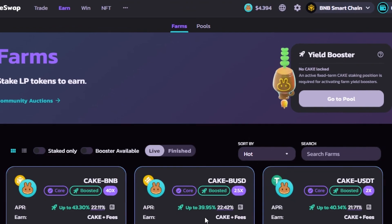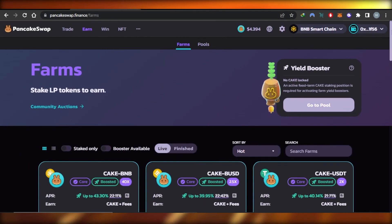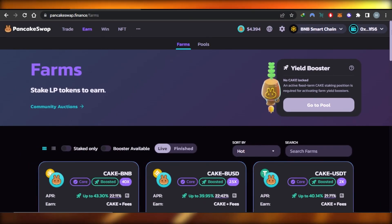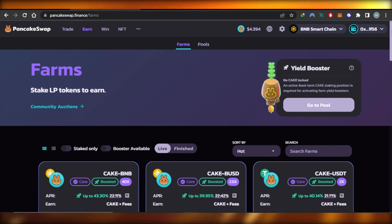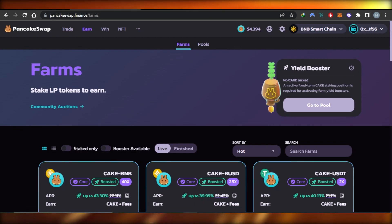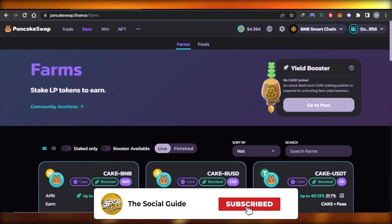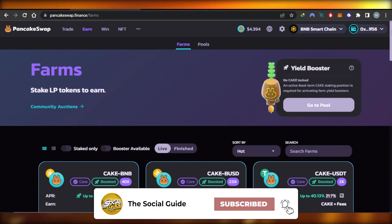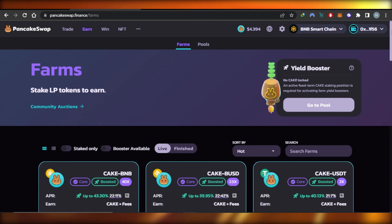That brings us to the end of the video. I hope this was helpful — this was a beginner's tutorial for PancakeSwap.finance covering how farms and pools work. Don't forget to give this video a thumbs up, leave a comment below, turn on bell notifications, and subscribe to the YouTube channel.